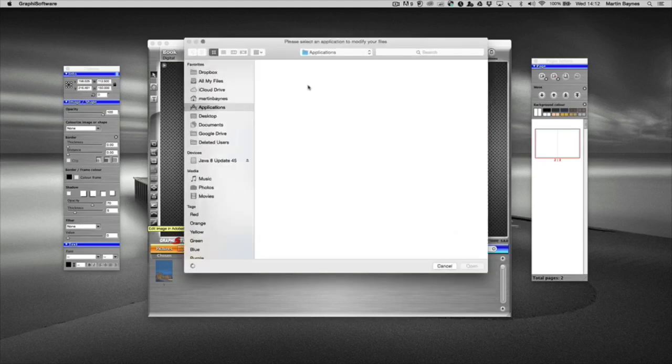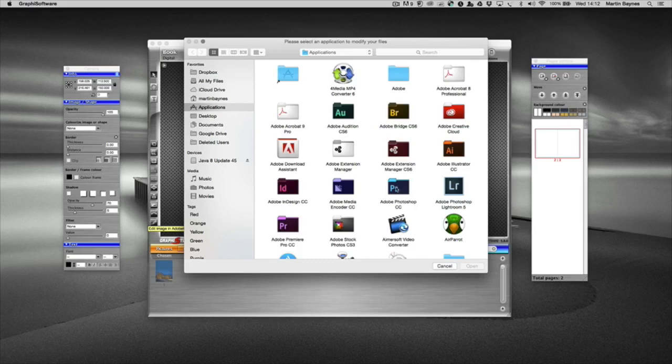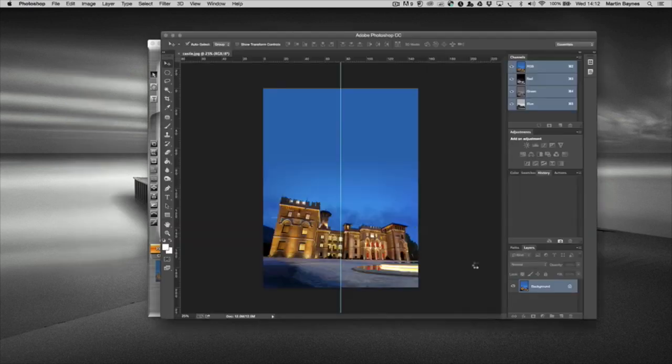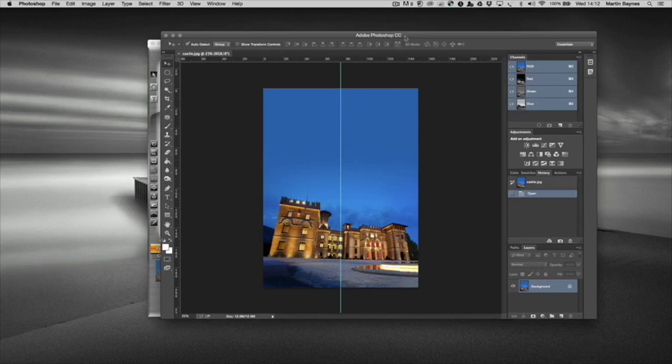It's going to bring up my applications or program folder, and in a second it will populate this so you can see all your software. We're going to go for Photoshop. Here's the actual program, and in PC terms it will be the executable file. Press open and you can see that it's loaded the image into Photoshop.